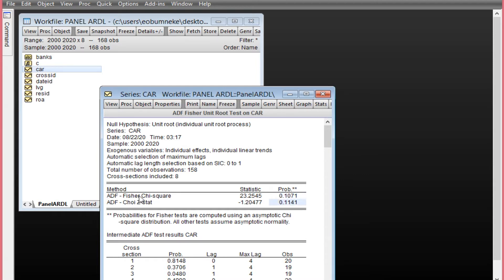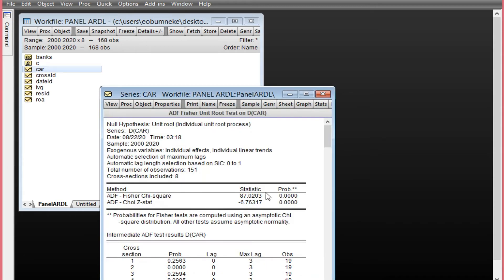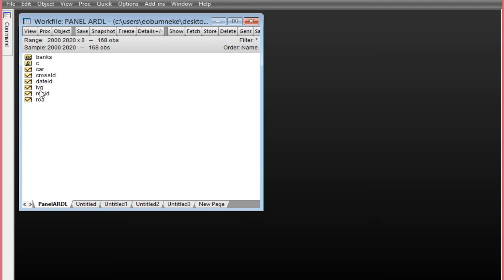Looking at the ADF chi-square test, the p-values for both methods are greater than 0.05, which means CAR is not stationary at levels. We will now test at first difference. Click View, Unit Root Test, select First Difference, and click OK. The p-values are now less than 0.05, which shows that CAR is stationary at first difference — it is integrated at order one.